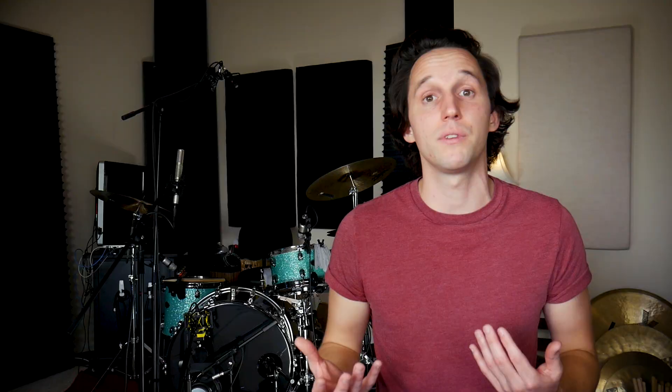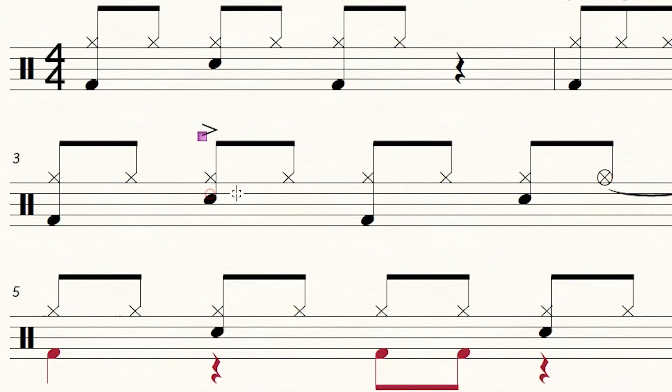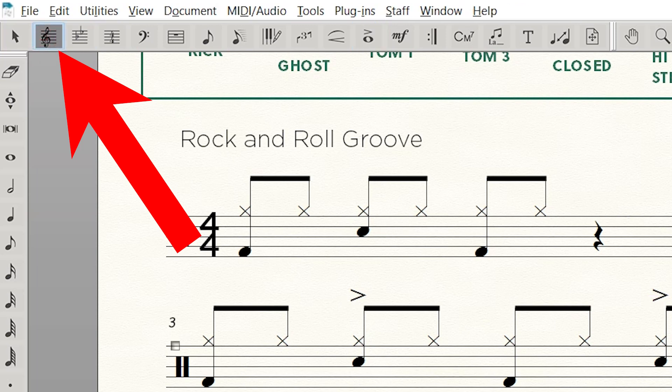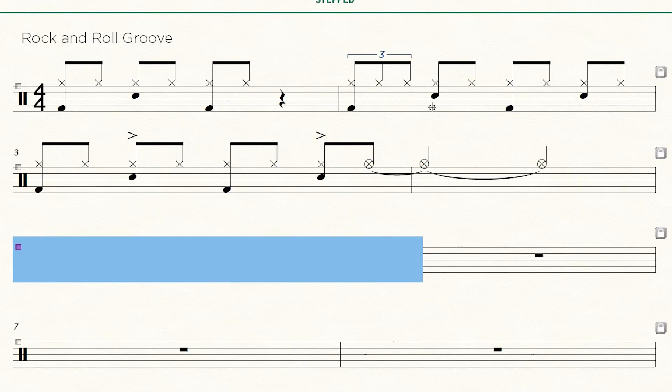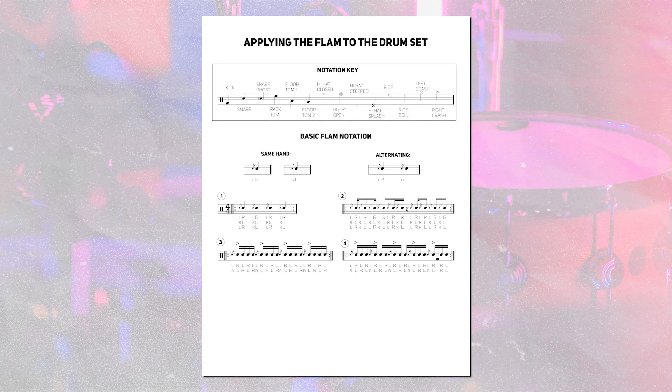For example, if you want to place an accent above a note, select the articulation tool, hover over the note, hold the letter A, and double-click — it will add the articulation right above it. Similarly, when you're in the staff tool, highlighting a measure and pressing certain keys will apply certain staff styles. For instance, pressing H will hide that measure, which is really useful when building sheets of exercises with a specific layout. Anything you're clicking a bunch — look through the keyboard shortcuts to see if you can simplify those steps into one or two keystrokes.